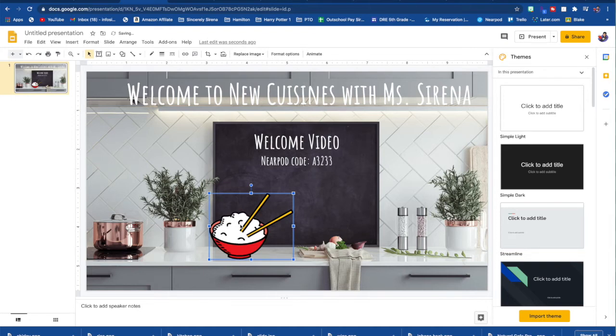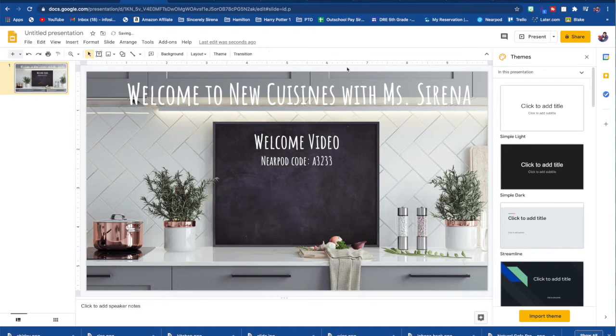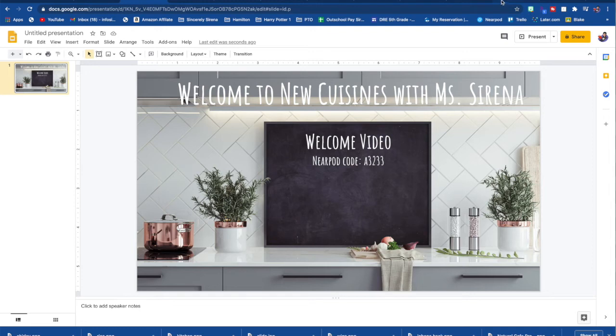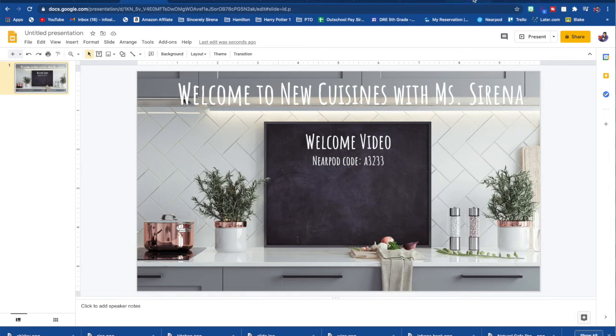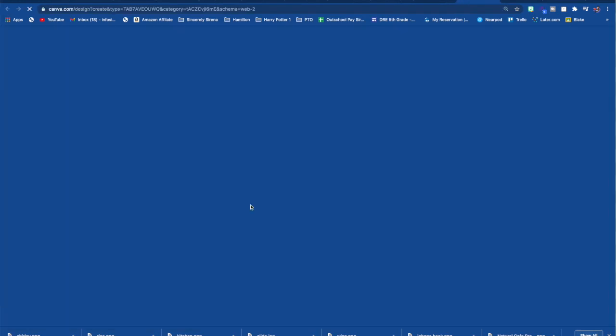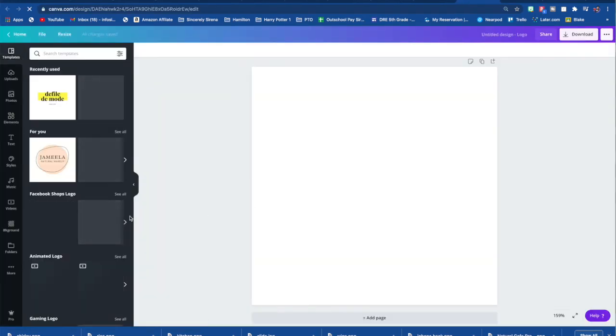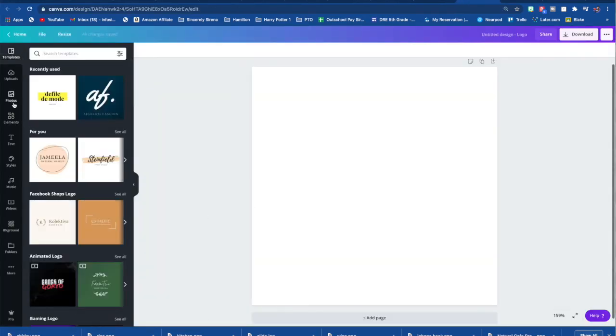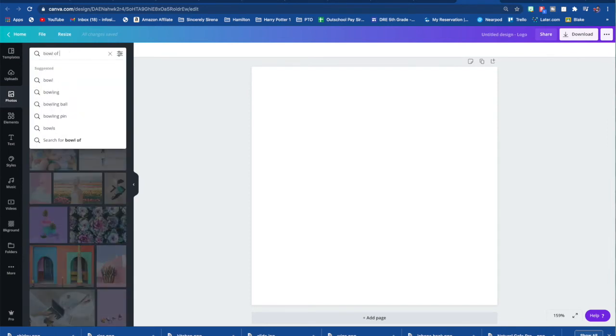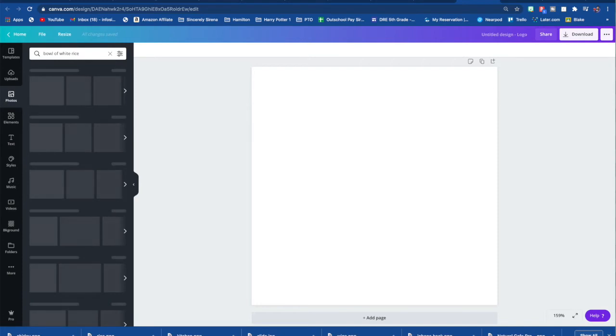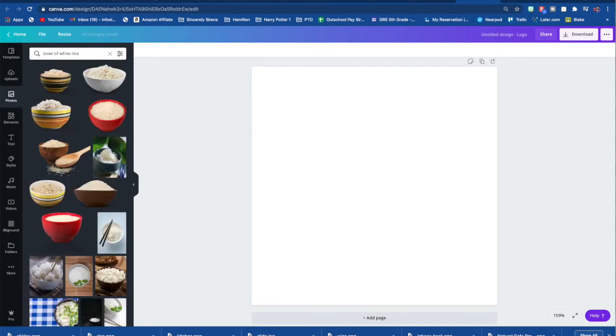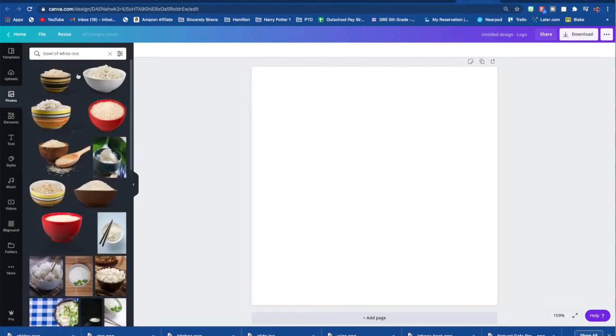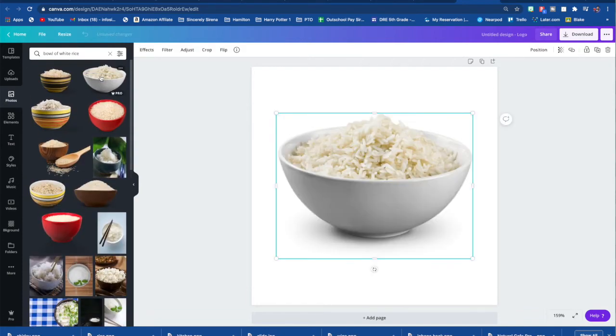And then you can drag wherever you want. So say if you do a Google search over there and you don't like any of those PNG pictures, and you're not really sure if they're copyright free, you can go back to your canva.com account. You can go to logos and you can search the photos here. In this case, I'm going to search a bowl of white rice.